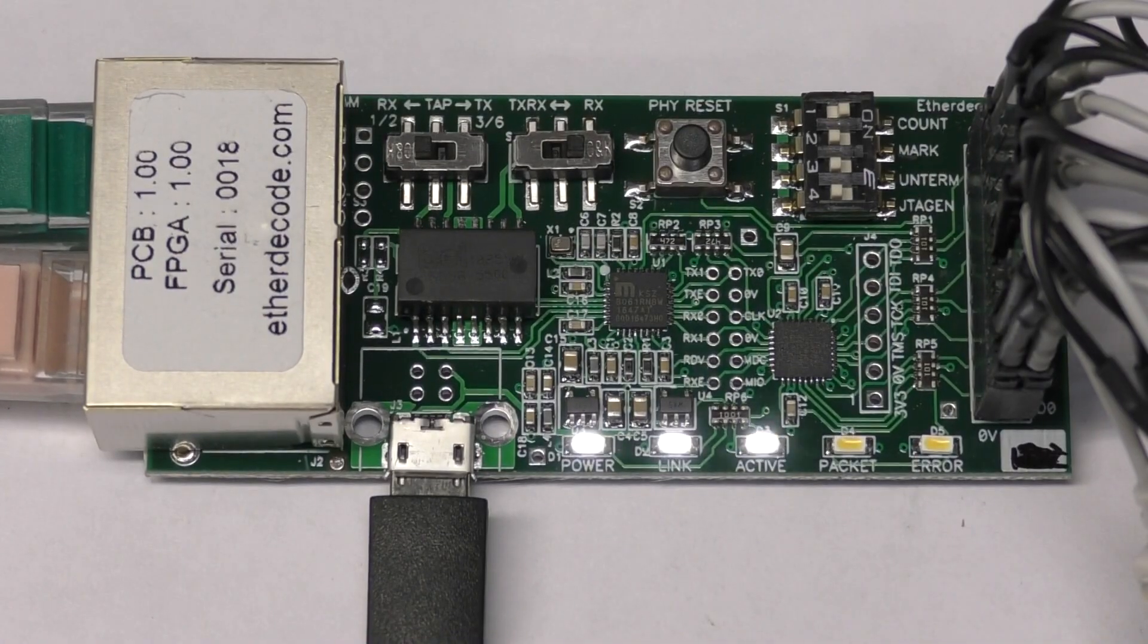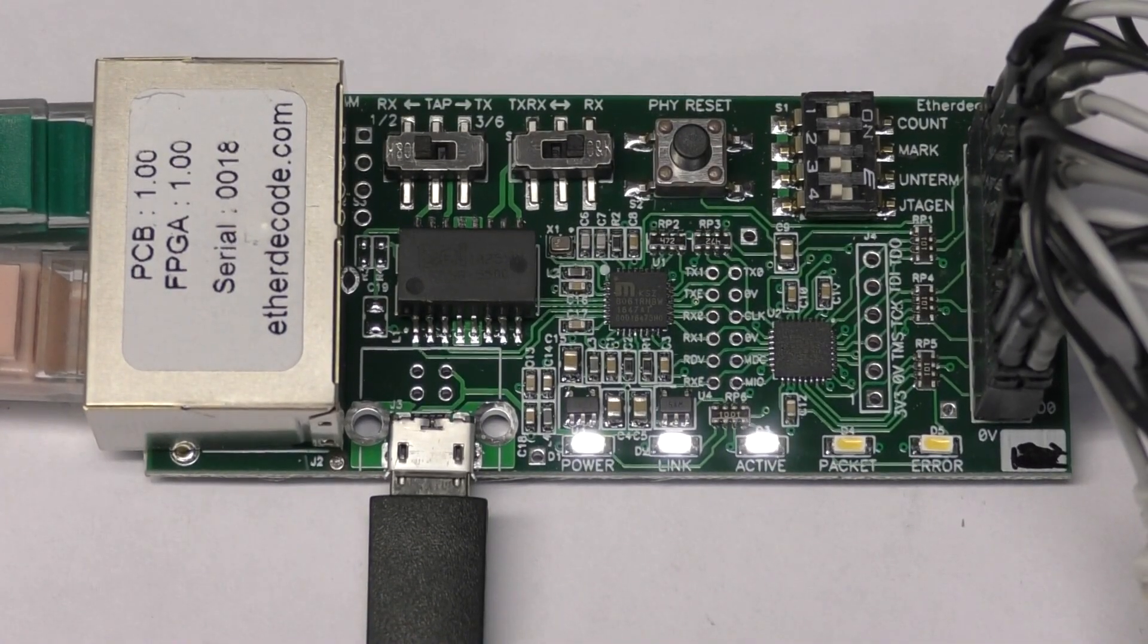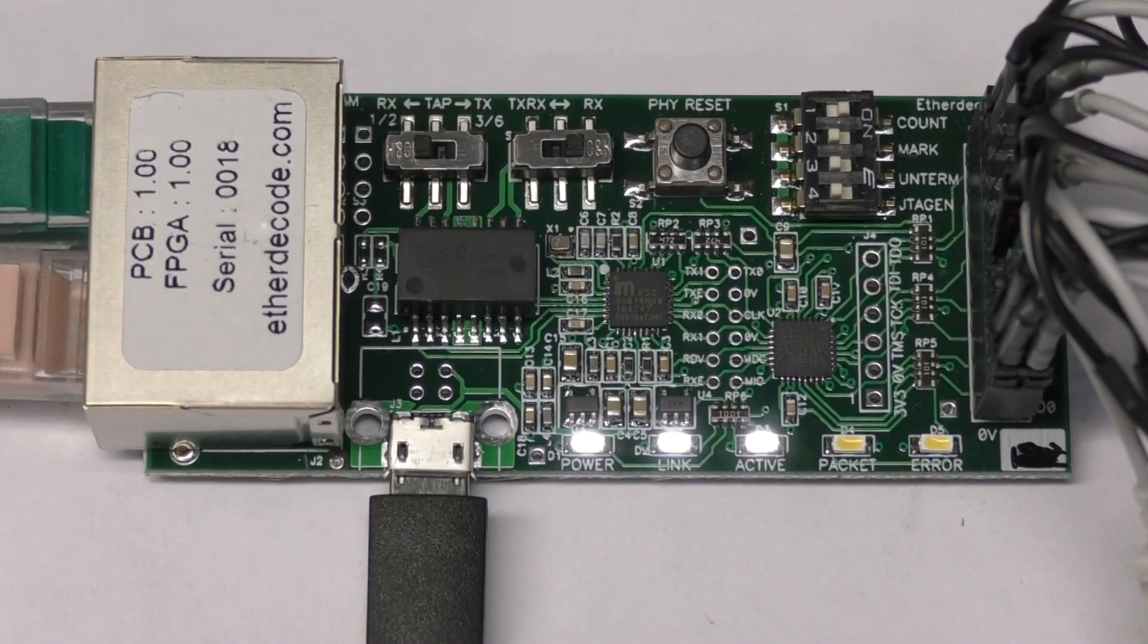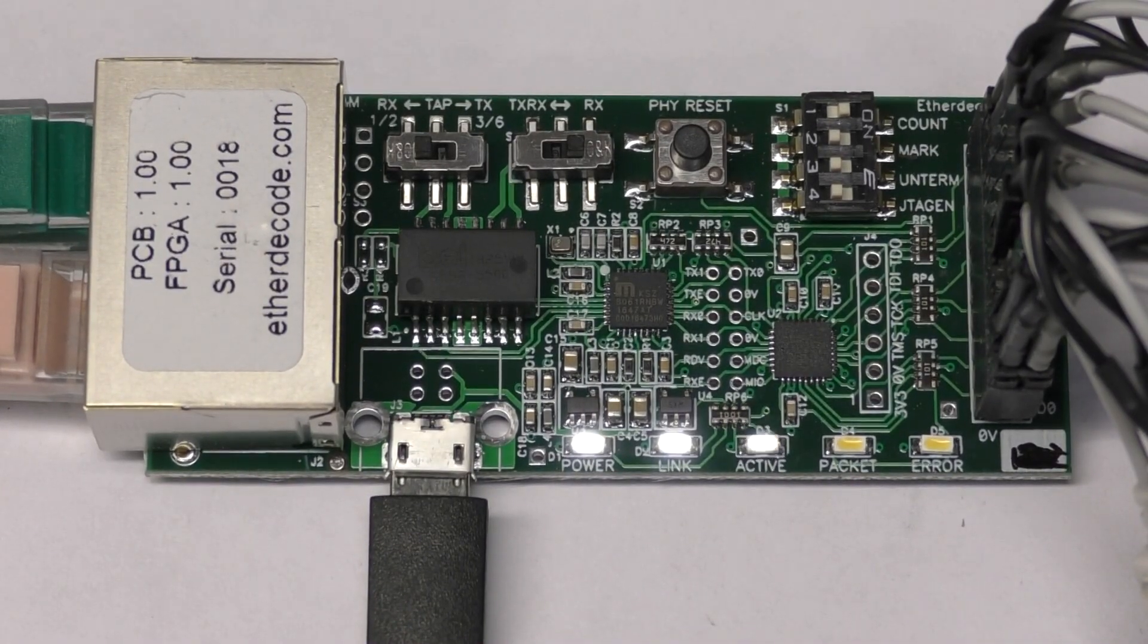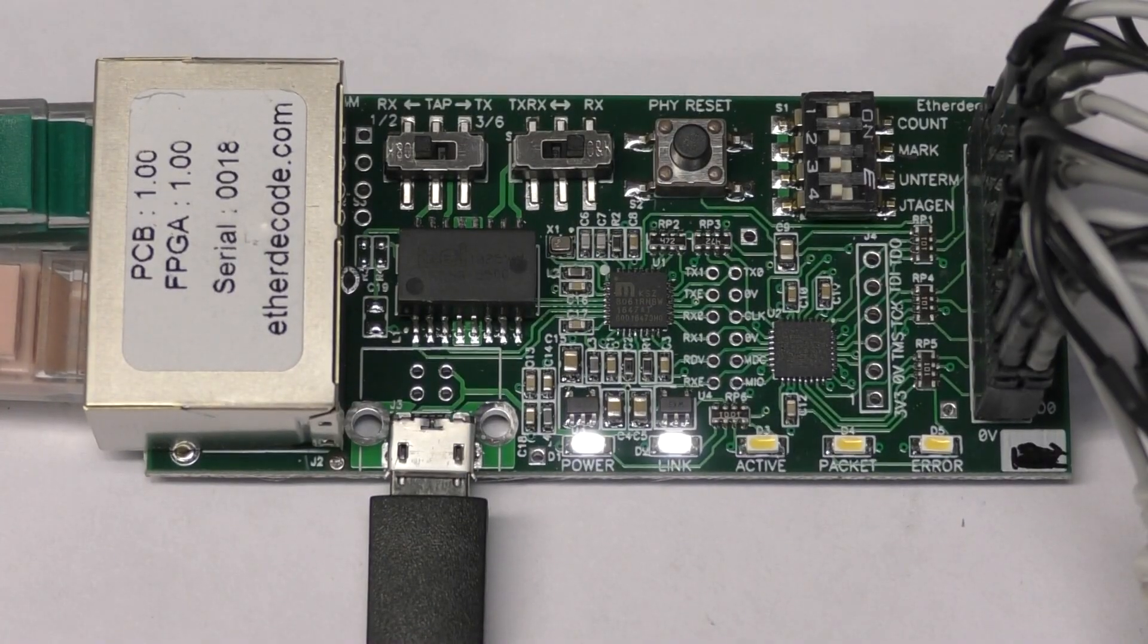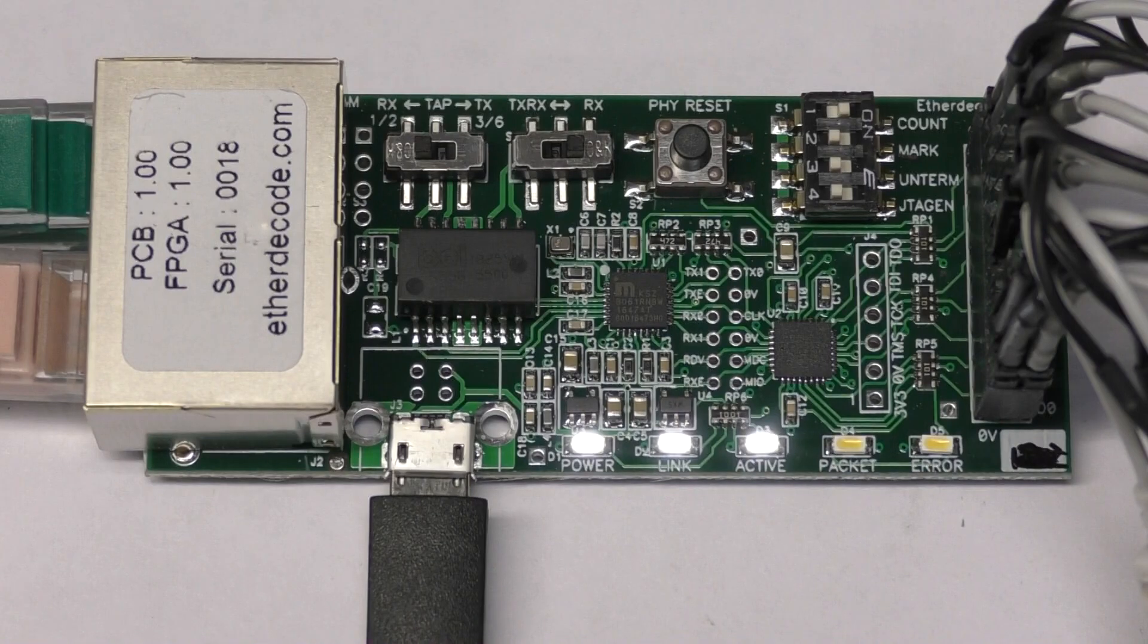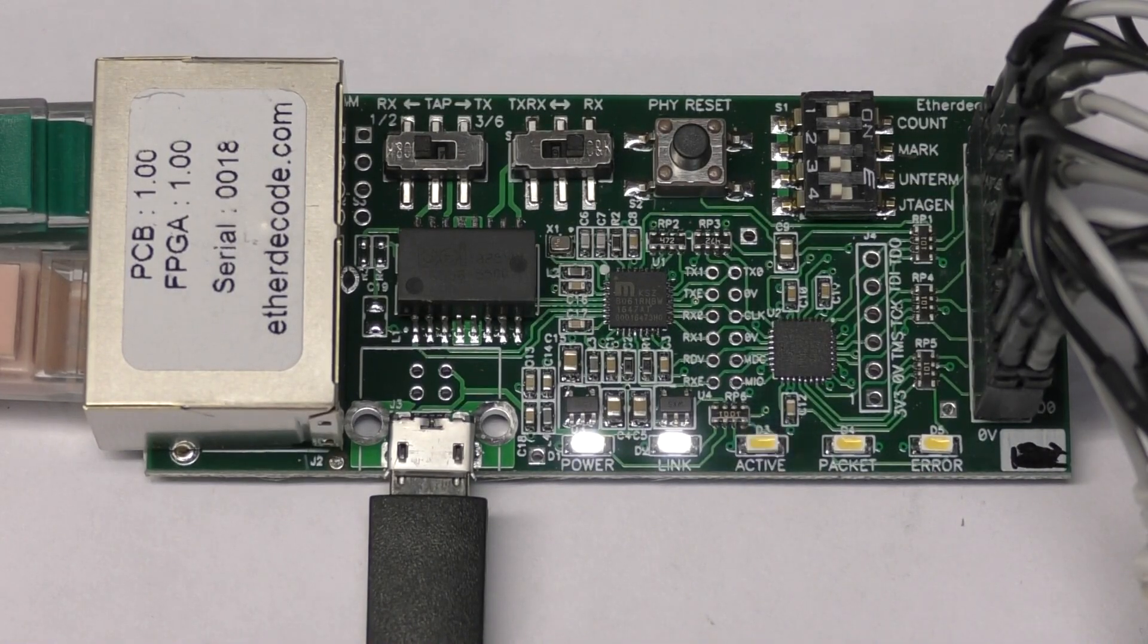One possibility might be to have an option for a FIFO in there so you can actually spit the data out more slowly for slower scopes, and you can maybe have switch-selectable rates. Obviously that would have some limitations in terms of how much FIFO memory will be available. It would be limited to whatever is in the FPGA that I decided to use for that.